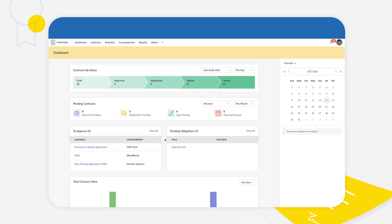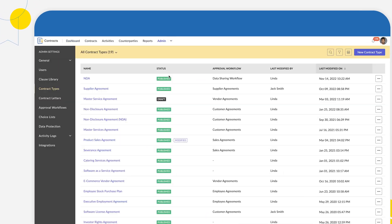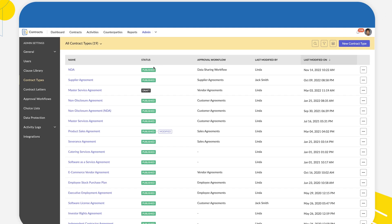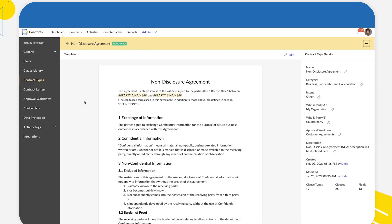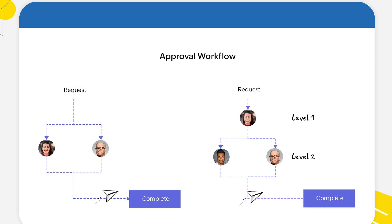In Zoho Contracts, contracts are classified by contract types based on their purpose. A contract type is also defined by the primary attributes of a contract such as the contract template and the approval workflow associated with it.